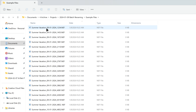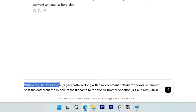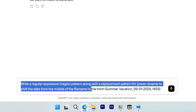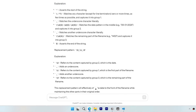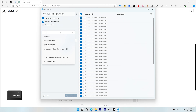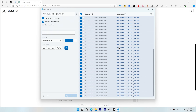For a more advanced example, I want to shift a date from the middle of the filename to the front. I'll tell ChatGPT to write a regular expression pattern along with the replacement pattern for Power Rename to shift the date from the middle of the filename to the front, and provide an example filename. I'll copy the regex pattern into the search for box and the replacement pattern into the replace with box. The change didn't happen at first because I had include files disabled — once enabled, it did exactly what we wanted and shifted the date to the front. But sometimes it might not do exactly what you want; in that case, specify the problem with the old expression and tell it to write it again.